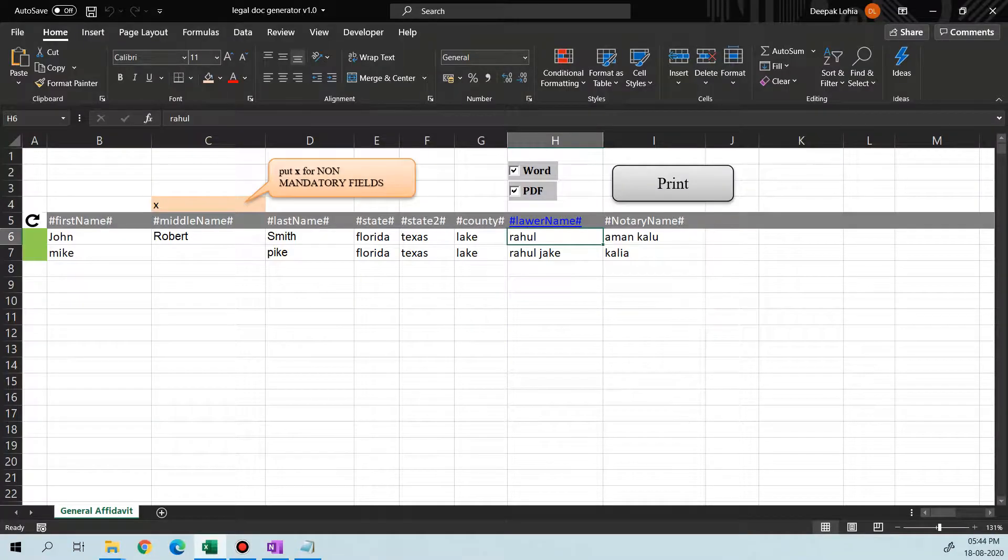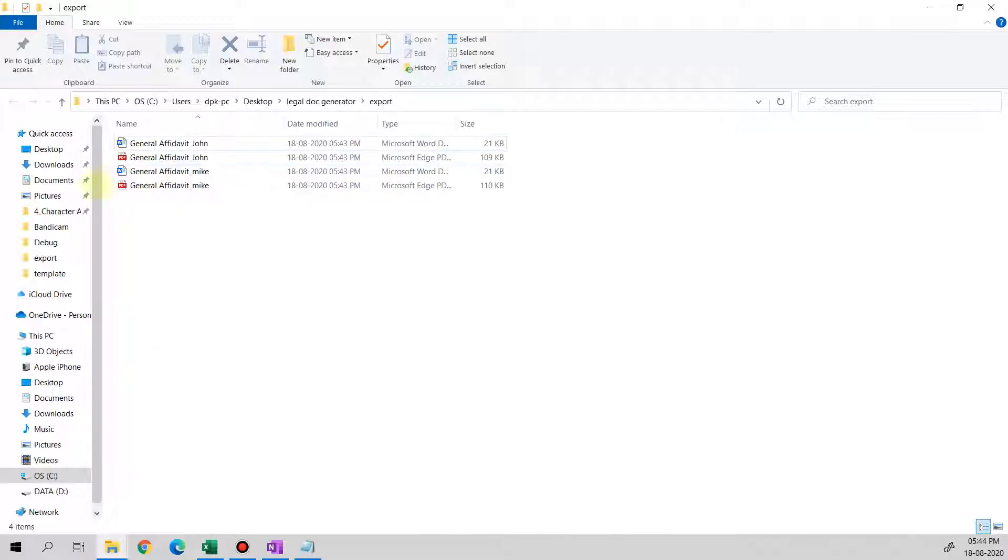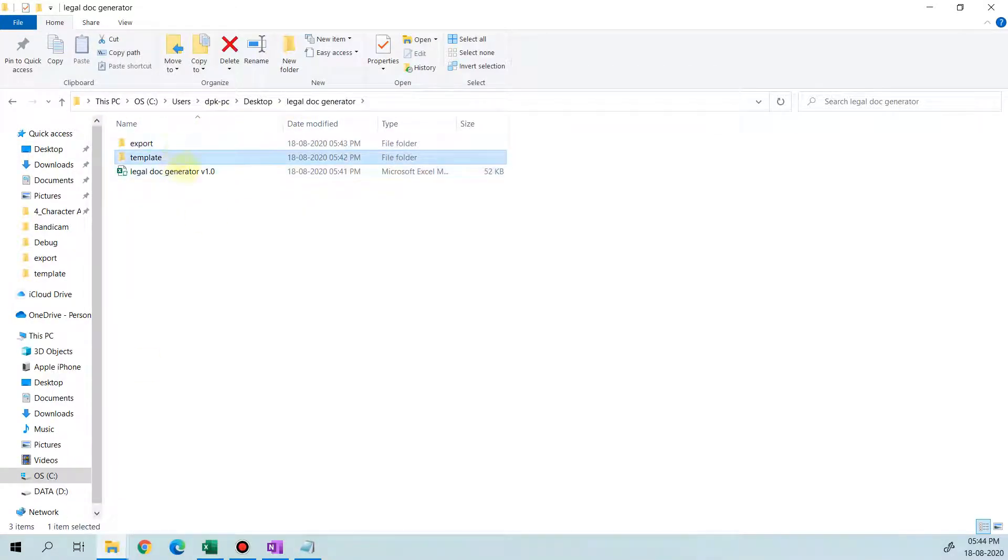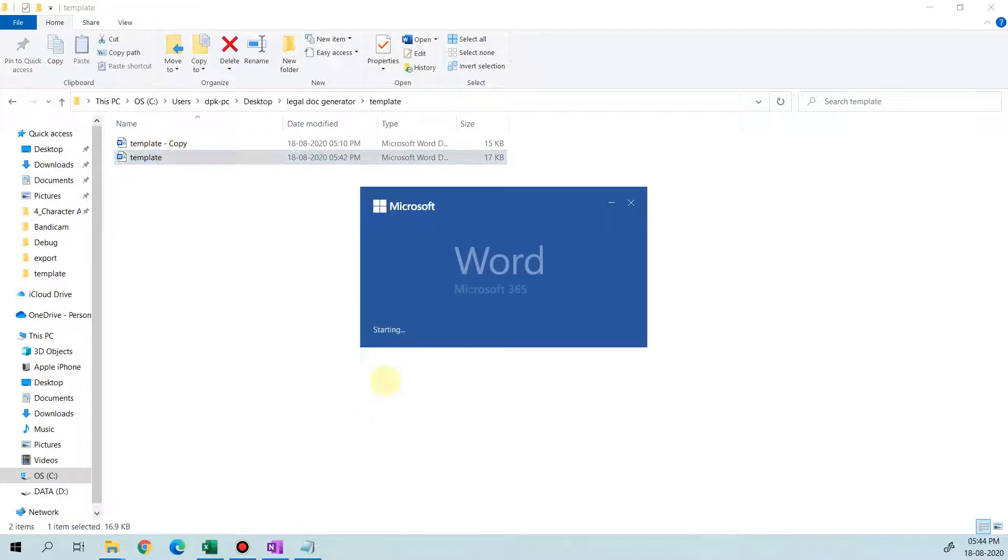So I want to change it. I'll go to the basic template, open it.